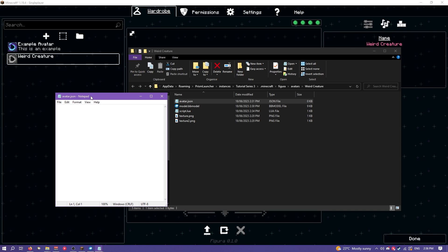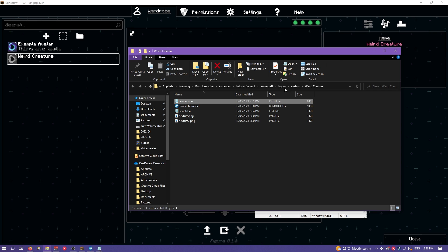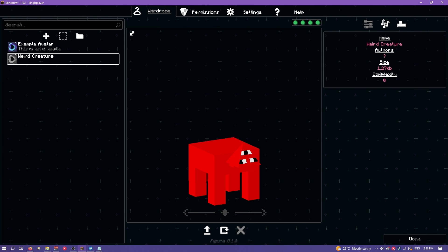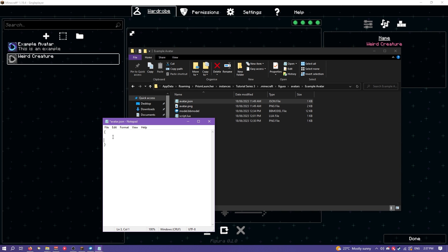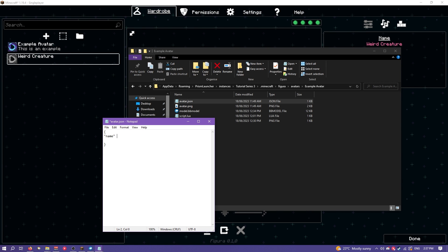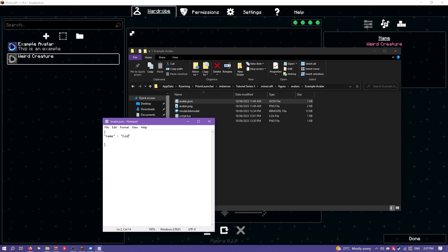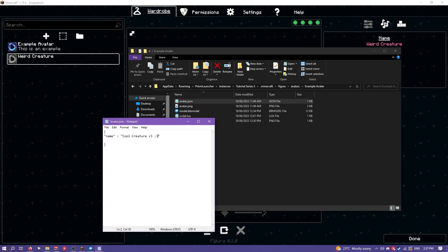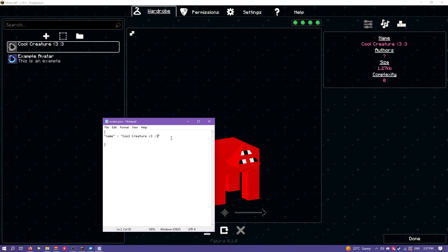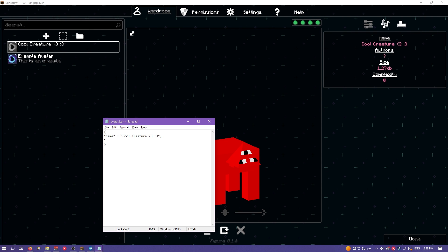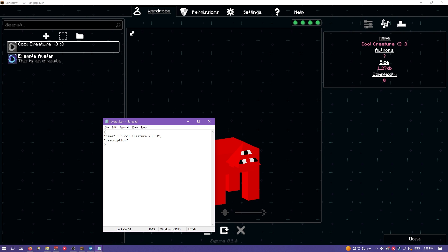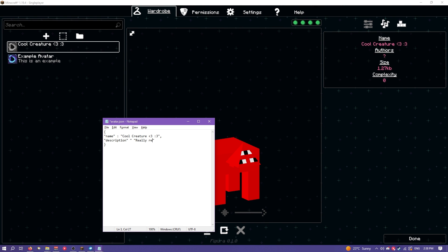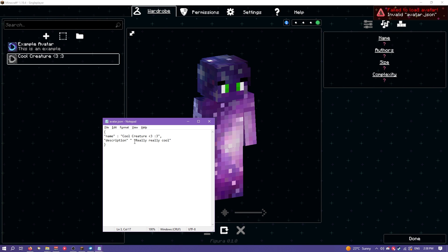Now, with the avatar.json, there's nothing inside here. That's why we don't have an author, and why the avatar name is based on the file name. That's also where the color is set to default. Creating the json isn't complicated though. Just add some curly brackets. Say we wanted to change the name. You would type in quotation marks name, colon, and then the name you want. Cool creature. We actually have to quickly jump out and jump again. You can see that's worked. To add something else, you want to add a comma, and then go to the next line. I'm going to go description. Really, really cool.